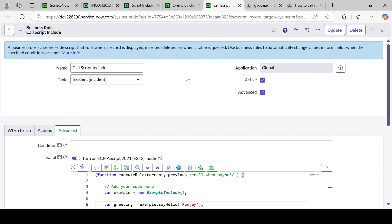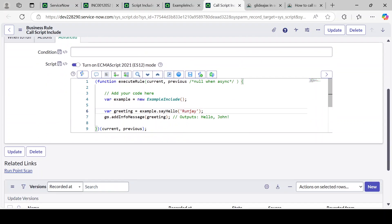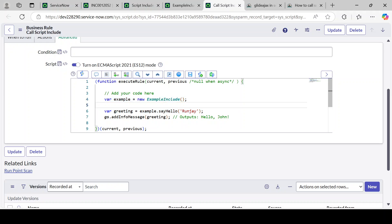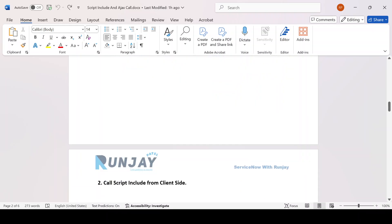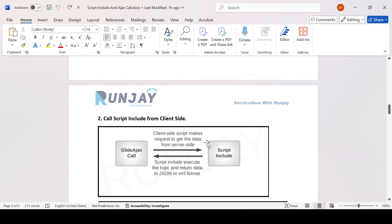Hope you got the concept of how we can make a Script Include call from a Business Rule. In a similar way, if you use the same code in another Script Include it will work the same way, and it will also work from a UI Action. Thanks for watching. In the next video we will see how we can make a call from the client side, and we will understand GlideAjax, which comes into the picture. See you in the next video.